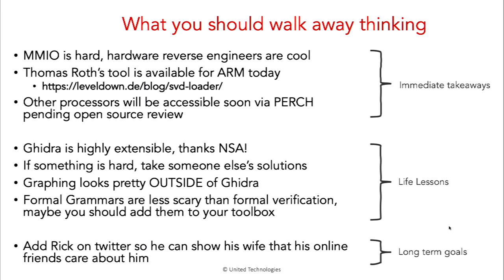All right. So what should you walk away thinking after this brief little talk here? Memory mapped IO is kind of a hard thing to deal with, given the massive diversity of all these processors. Fortunately tools like Thomas Roth's SVD parser and Perch are hopefully going to make that a lot easier. Thomas Roth's tool is available today. You can find it on Twitter. Perch is going open through open source review. So that will be also available. Those peripheral files I mentioned are also entirely available on letterbox website. They're not proprietary. You don't have to buy their equipment to access them. And they're for now still online.